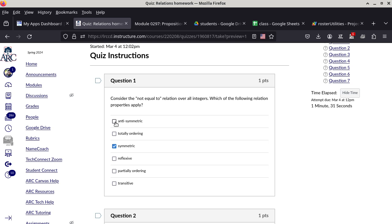What does antisymmetric mean? If A relates to B and B relates to A, then A and B have to be the same. In this case, one does not equal two, and two does not equal one — and are one and two the same? No. So it fails that implication, meaning it is not antisymmetric. Not-equal-to is just symmetric.